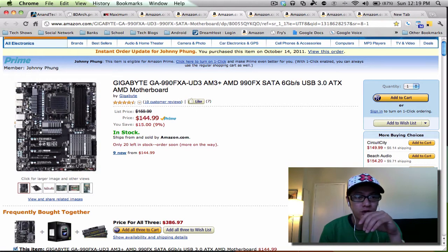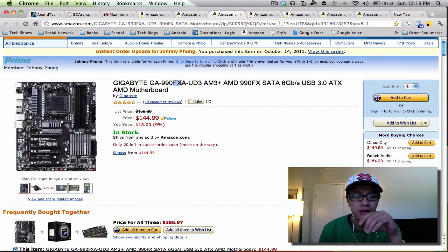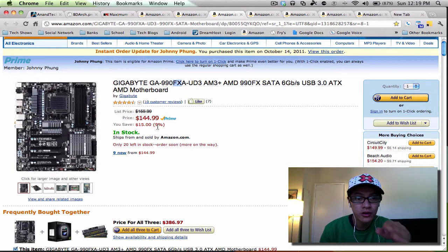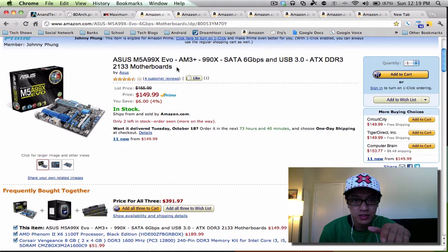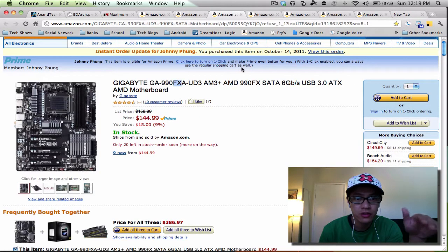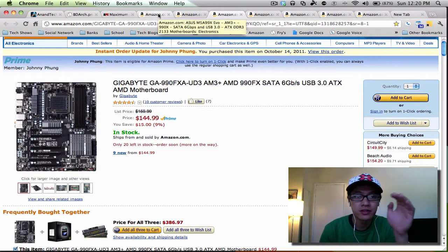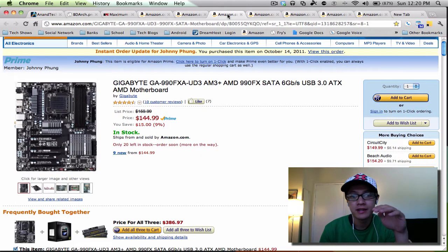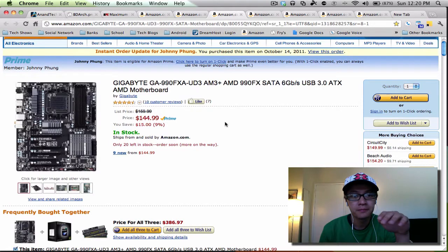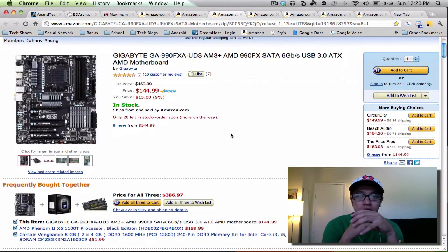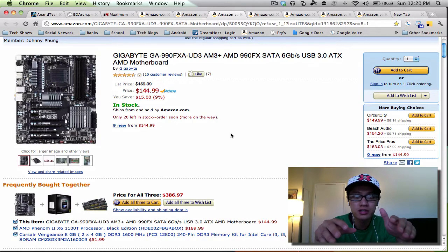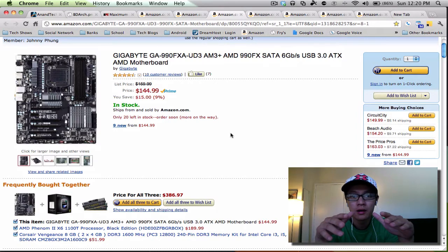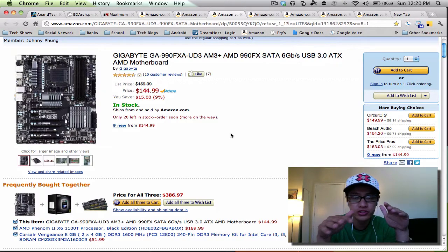Instead, I went with the Gigabyte 990FX UD3. This is more of an enthusiast board and it's the starting lineup for the FX series with Gigabyte. I found this for 145 dollars with free ship and with Amazon Prime. So comparing it to the ASUS board, which is five bucks more, I'd rather go for the 990FX.